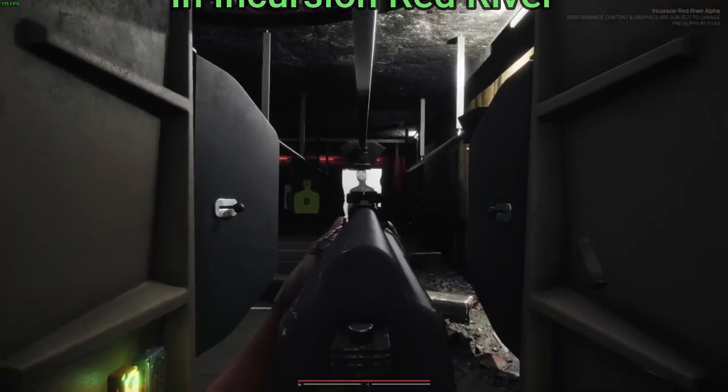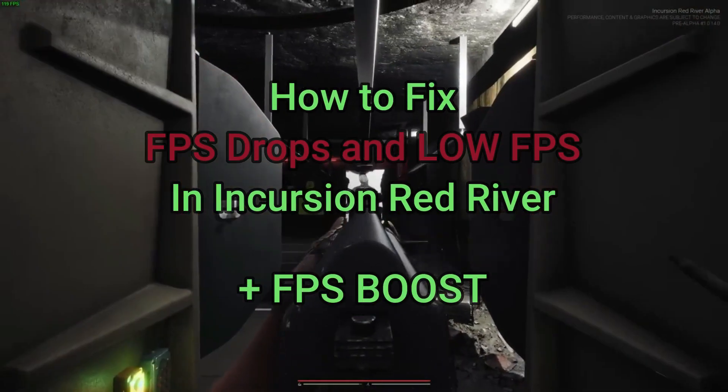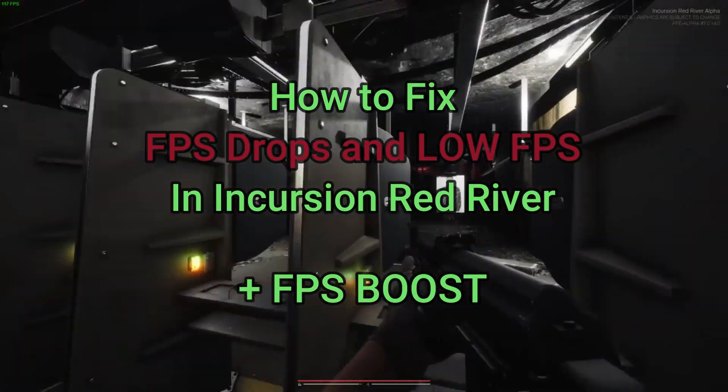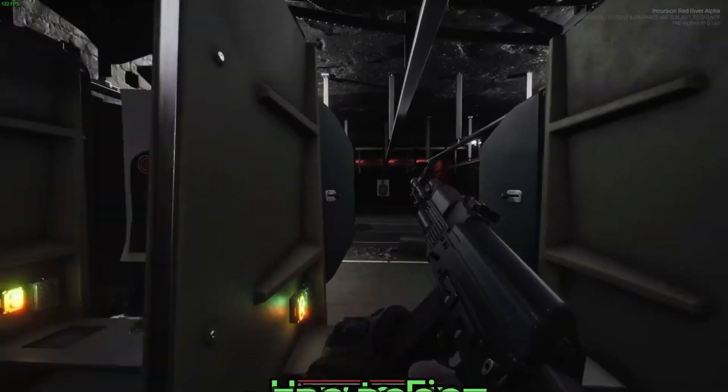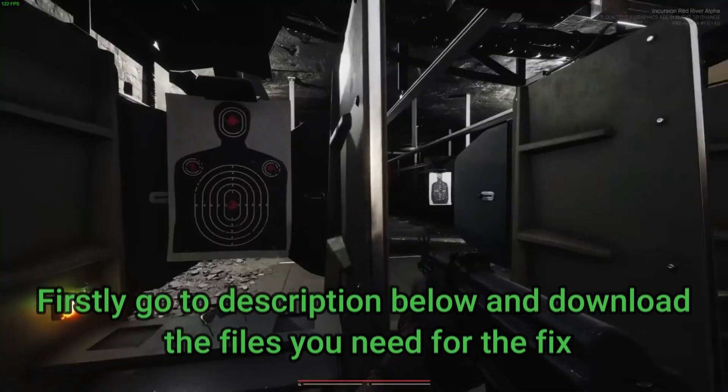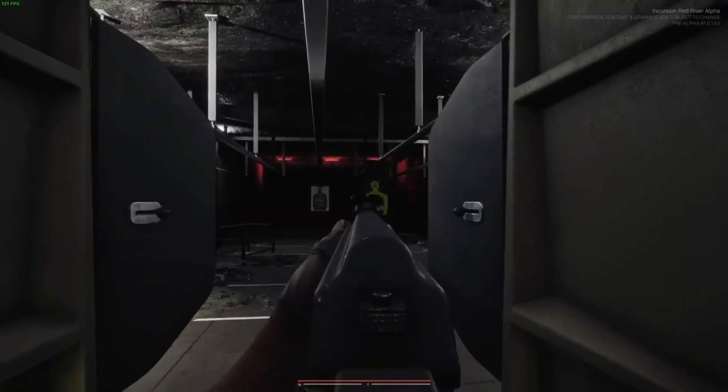Hi everyone, today I will show you how to fix FPS drops, low FPS, and boost your FPS in Incursion Red River.